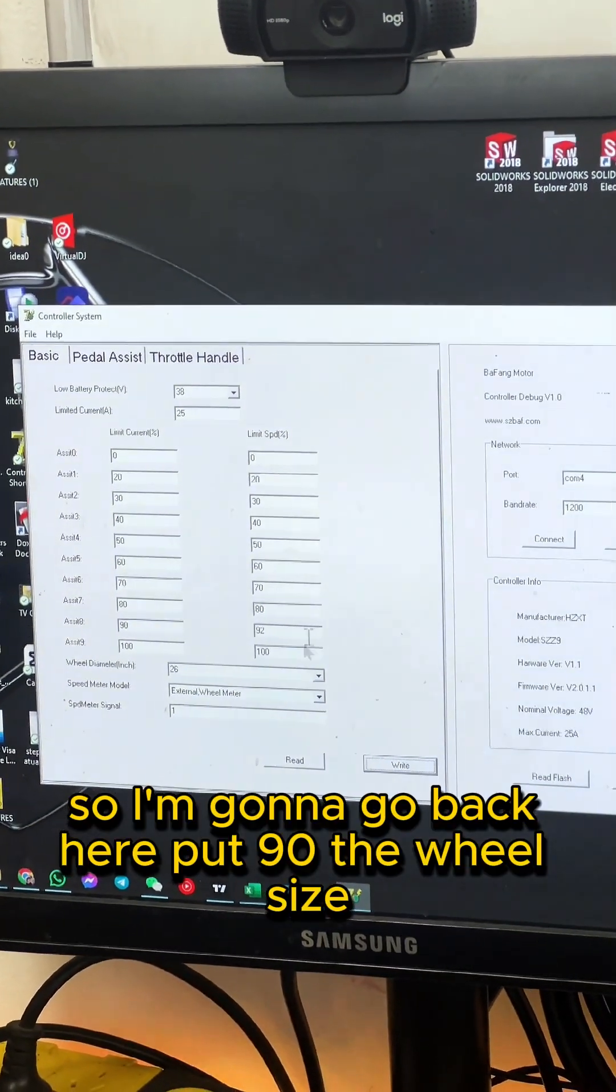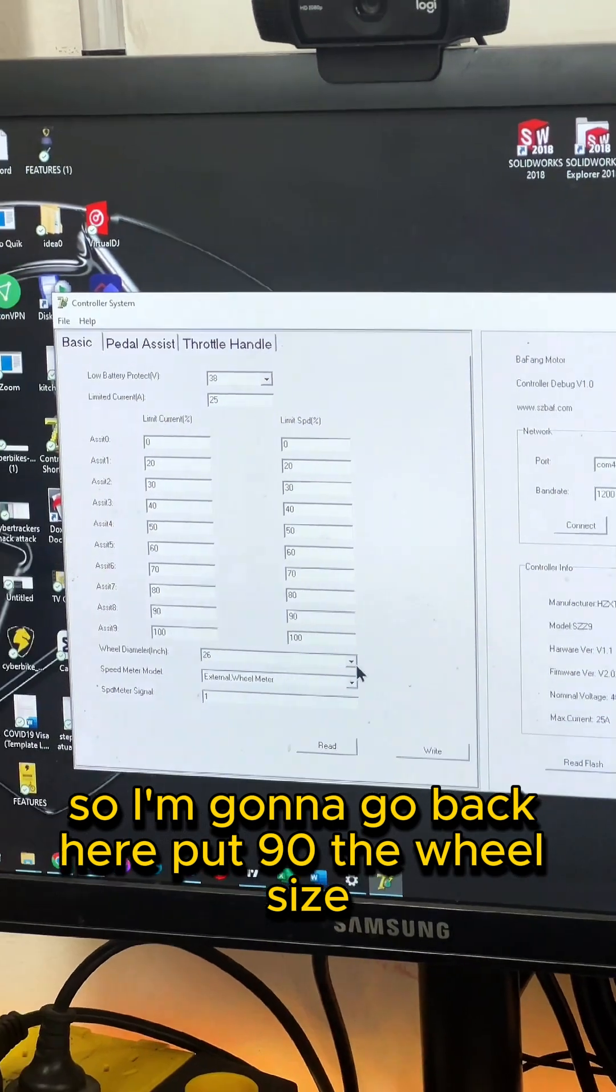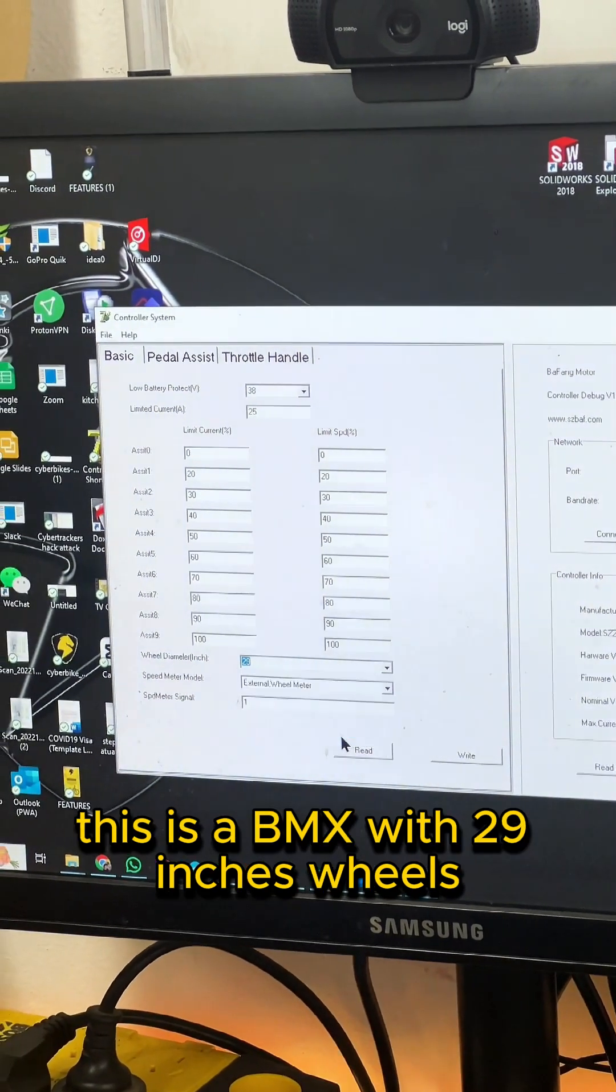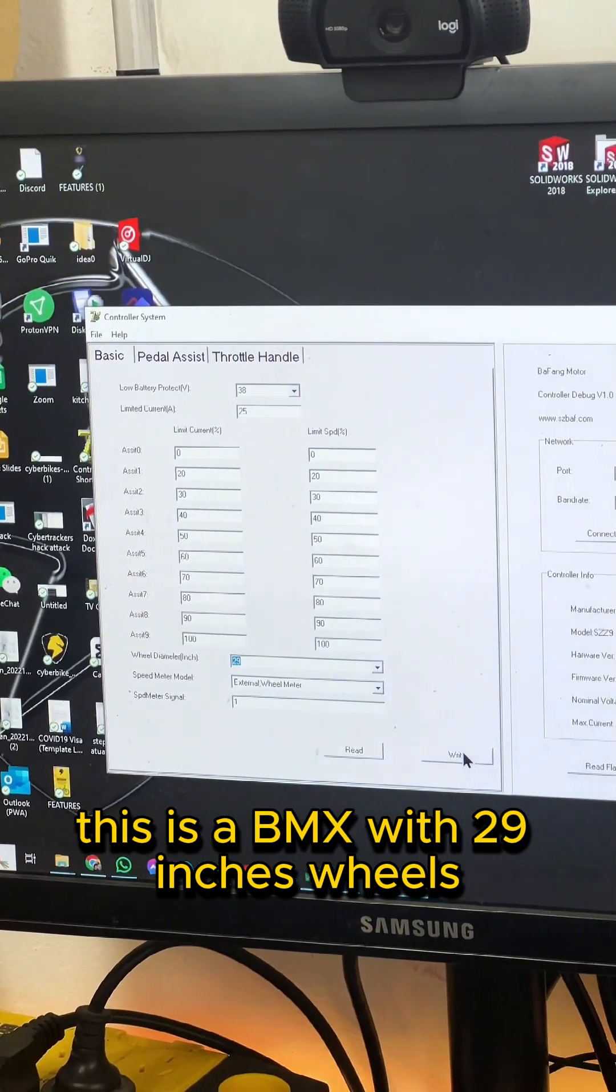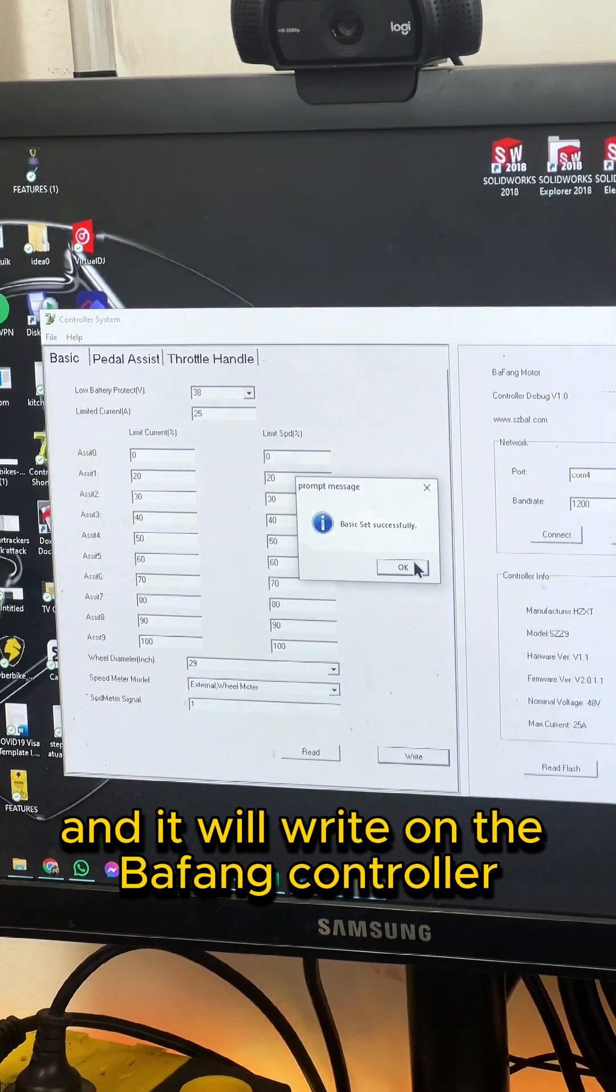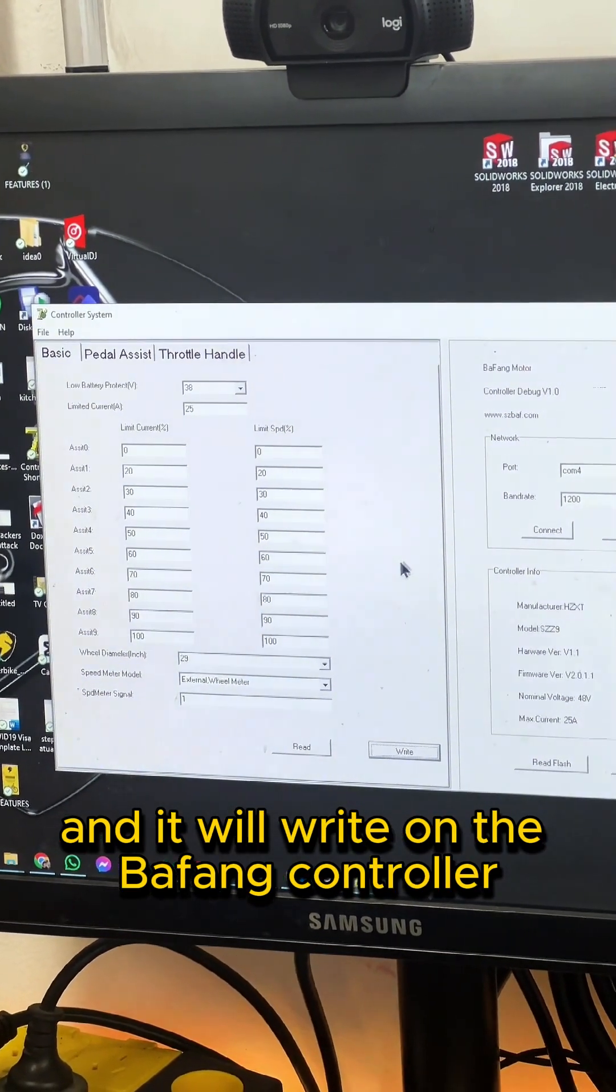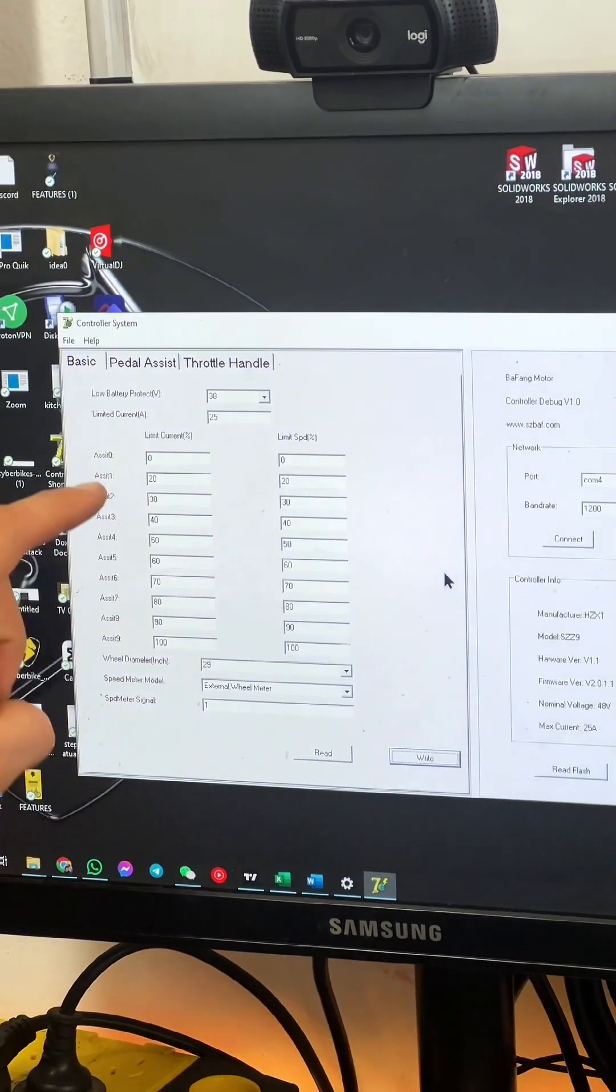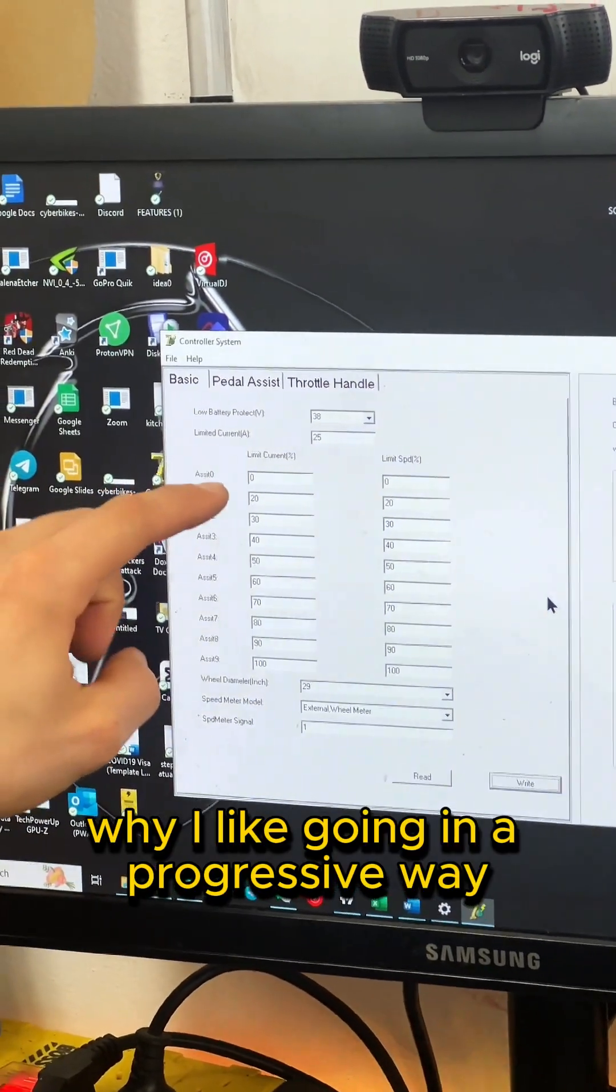So I'm gonna go back here, put 90. The wheel size - this is a BMX with 29-inch wheels - and then I press write and it will write on the Bafang controller.